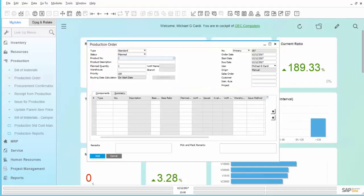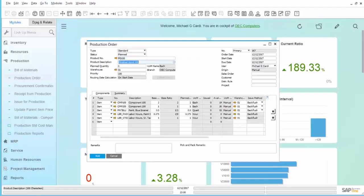First we will create a production order in Business 1. We will choose our finished good 100, and when you choose that item code, the components from the bill of material populate automatically.